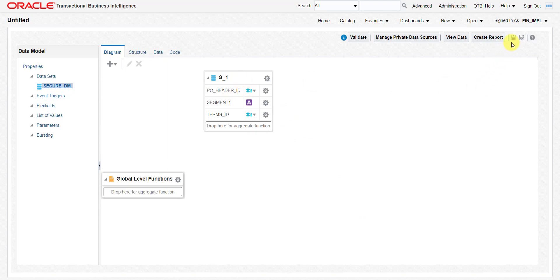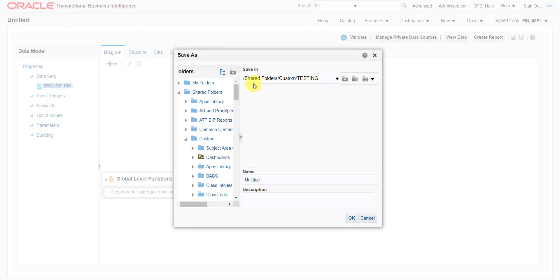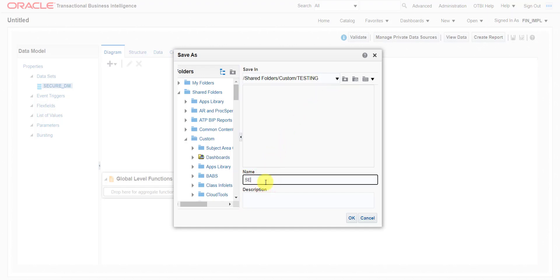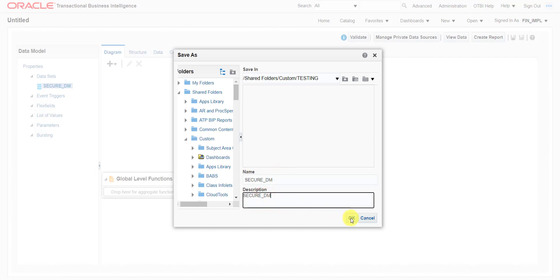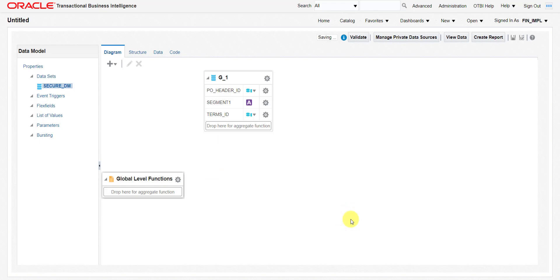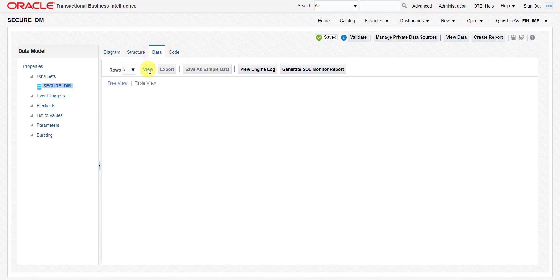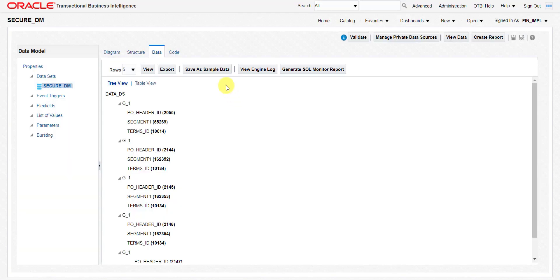Our data model is created. I am saving this data model at the location shared folder, then customs, then testing folder, giving the name as secure_dm. I am copying the same name into the description section and clicking OK. You can see it is saved.